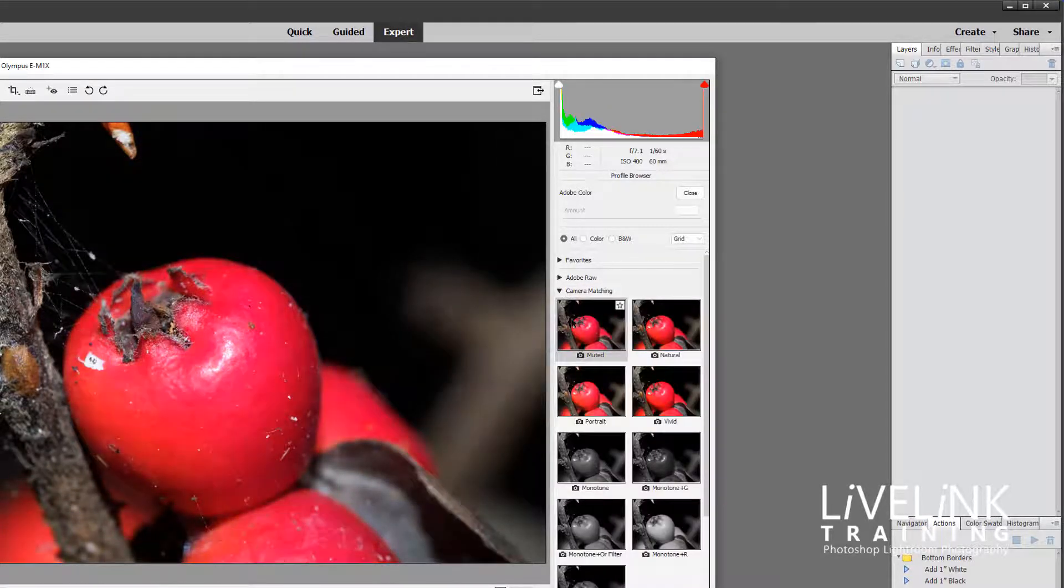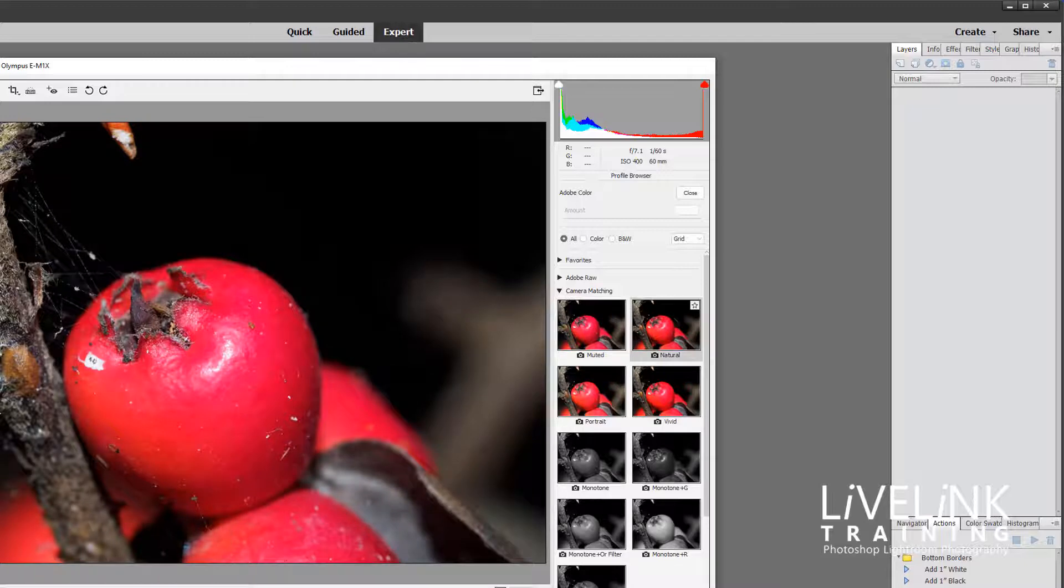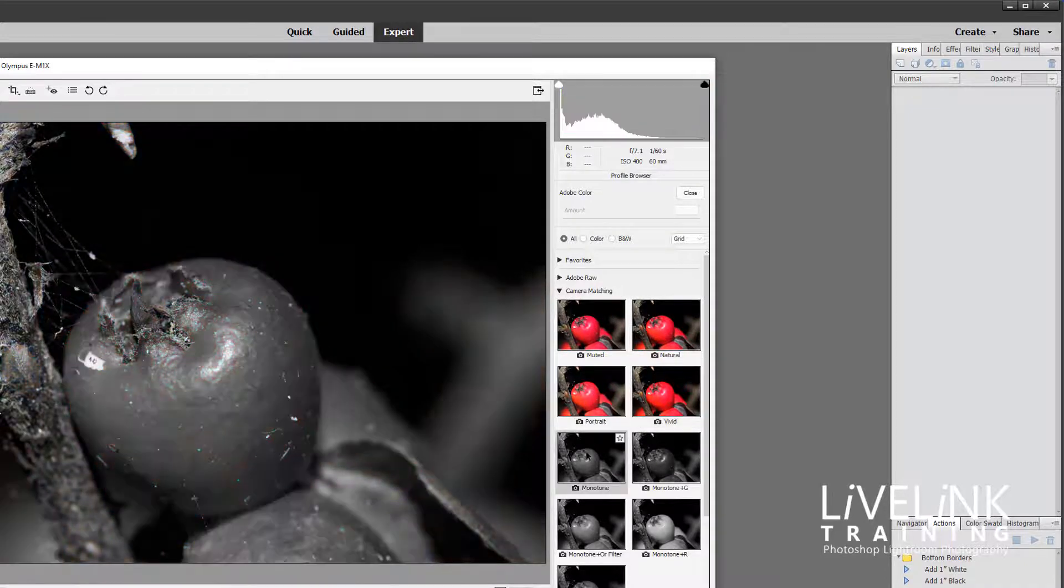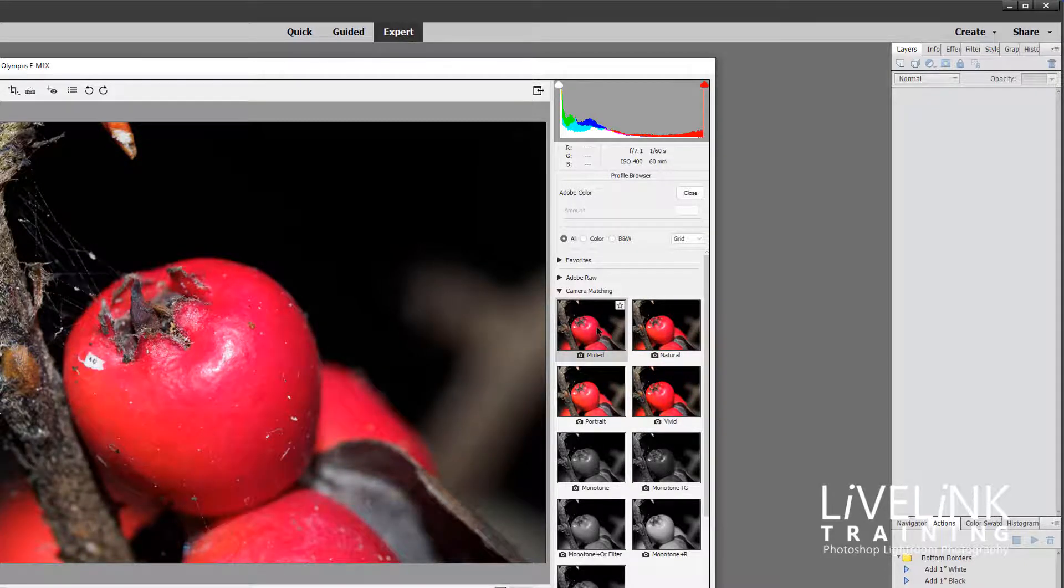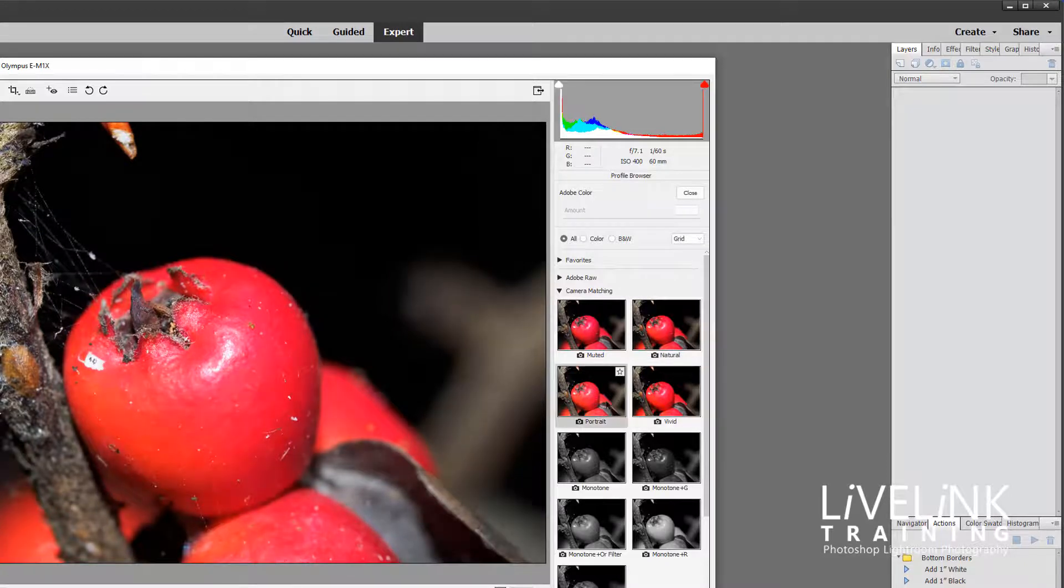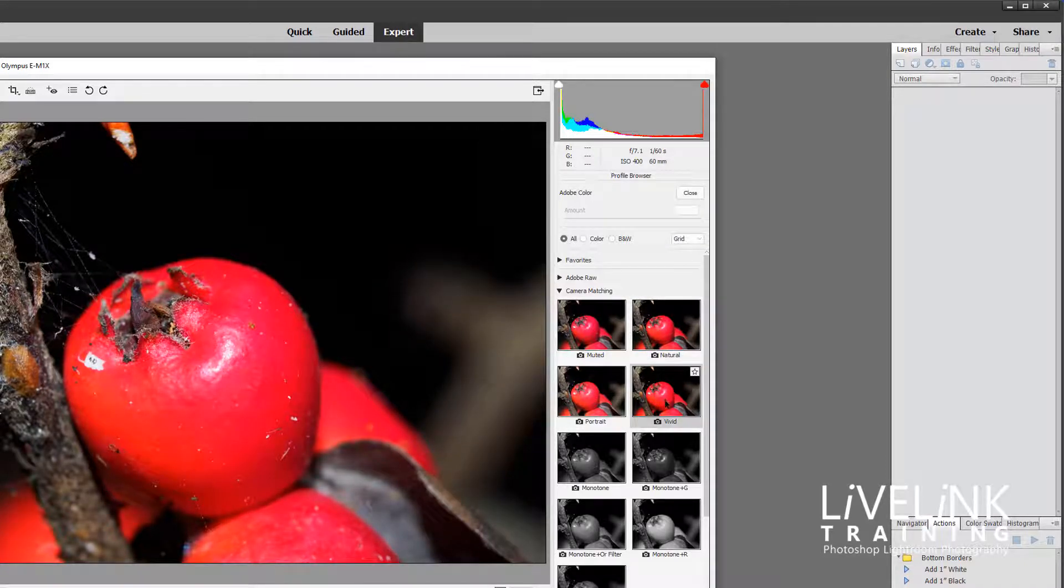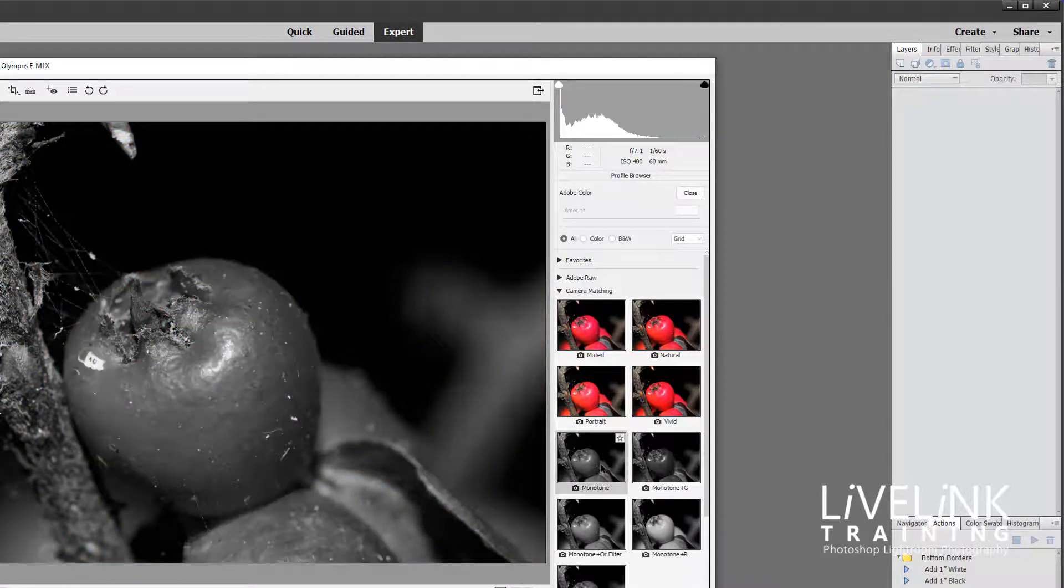This one we've got camera matching and these are the ones that you'll probably have in your camera like a muted, a natural, a portrait, a vivid and a monotone.